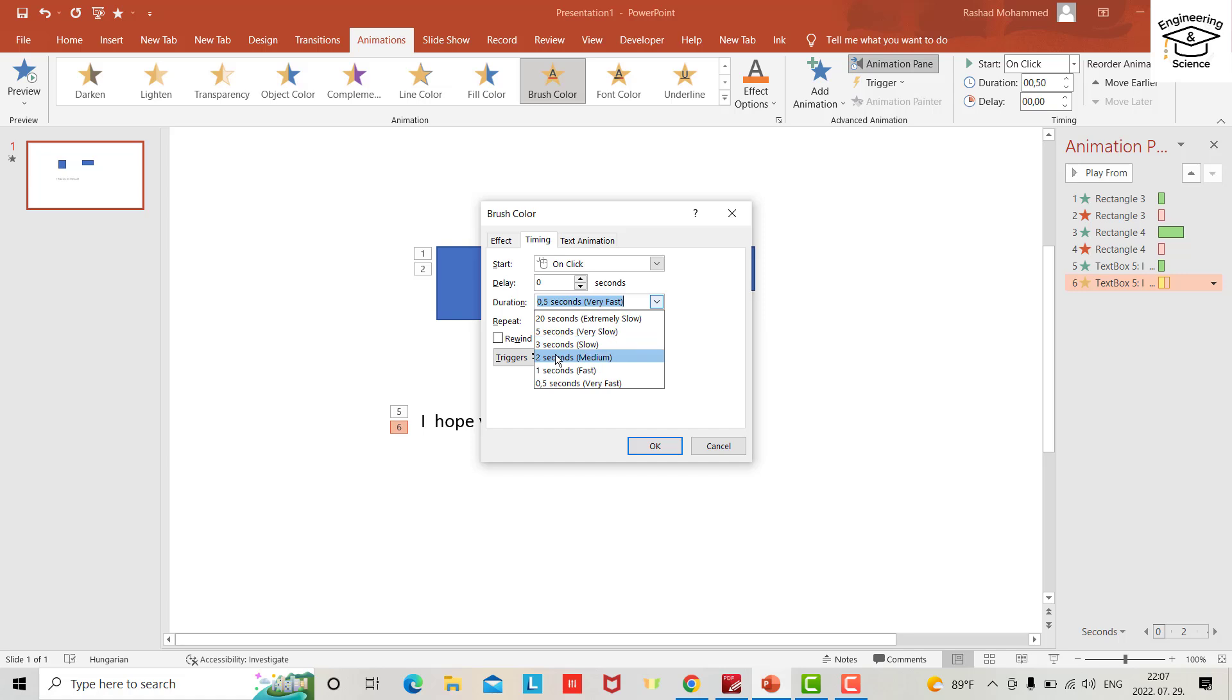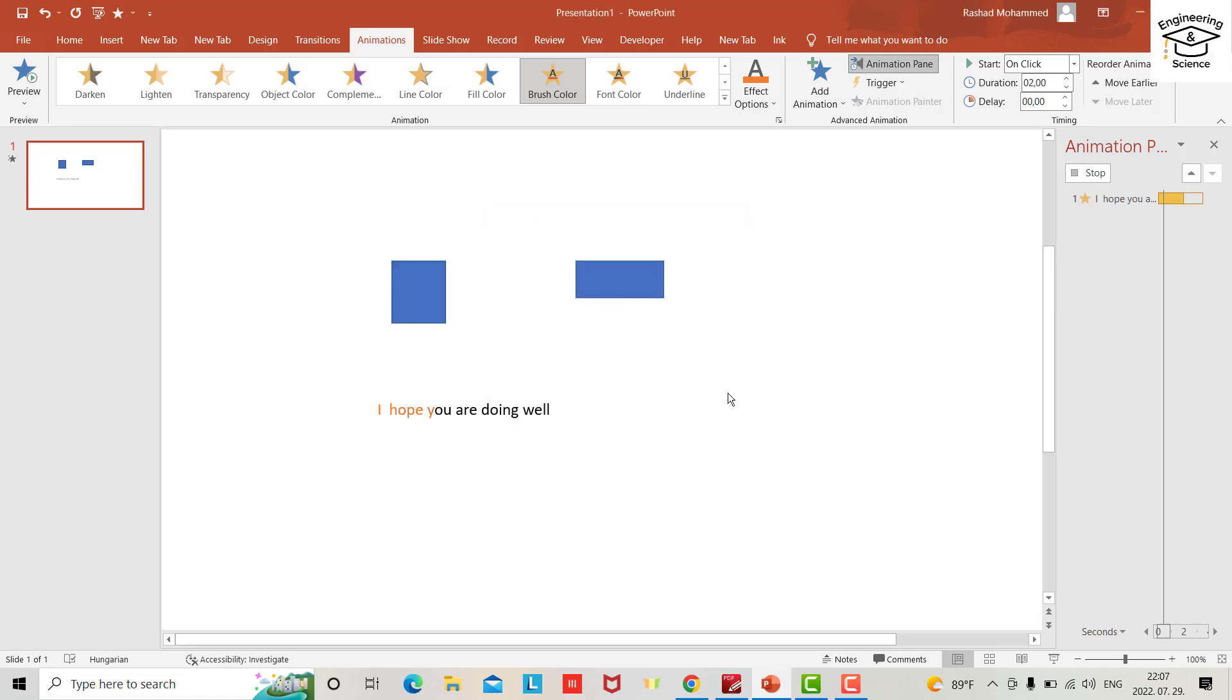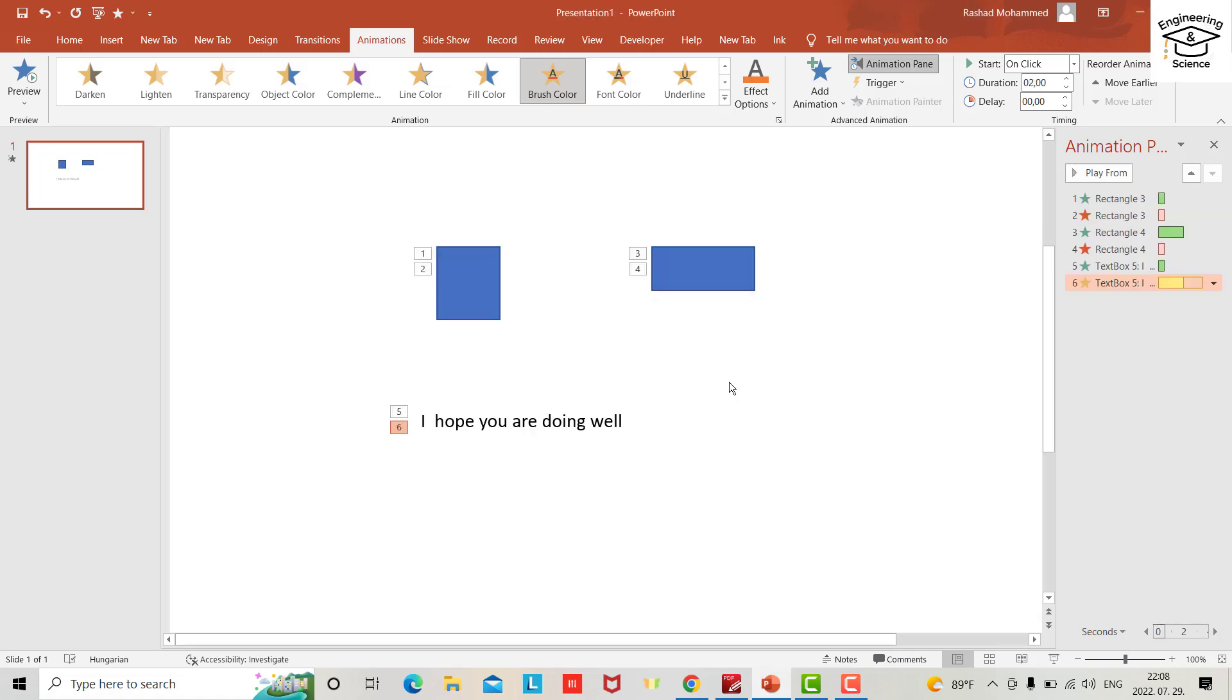Delay two seconds, okay. You can be creative and add different animations and design your slides, but that is the way to add multiple animations.